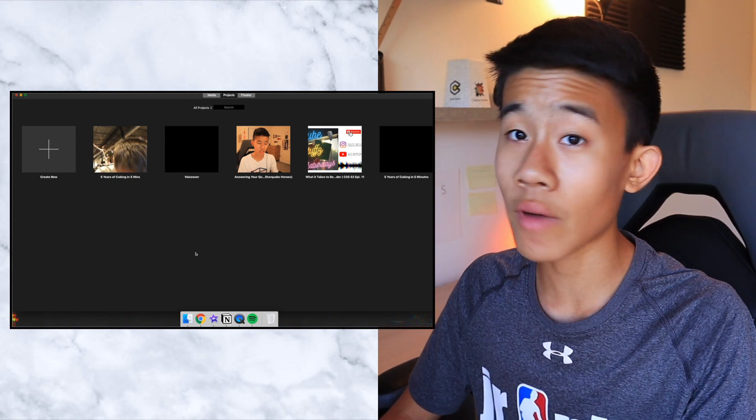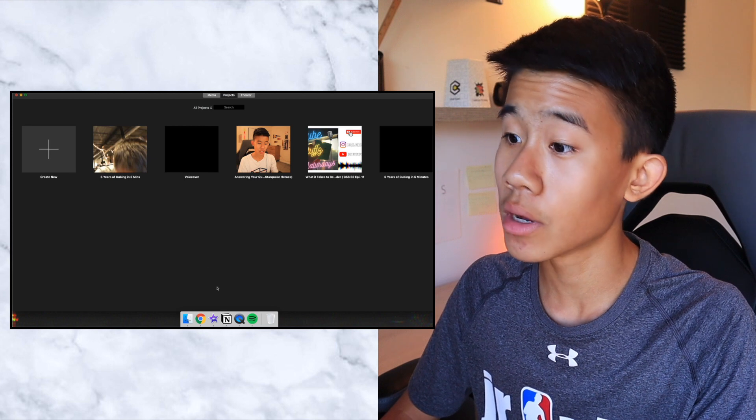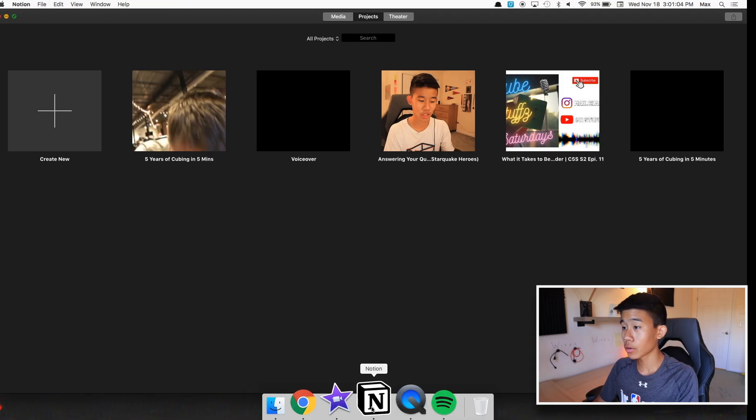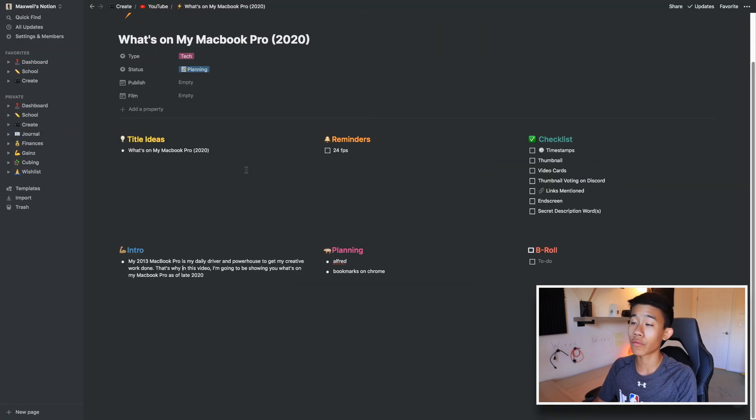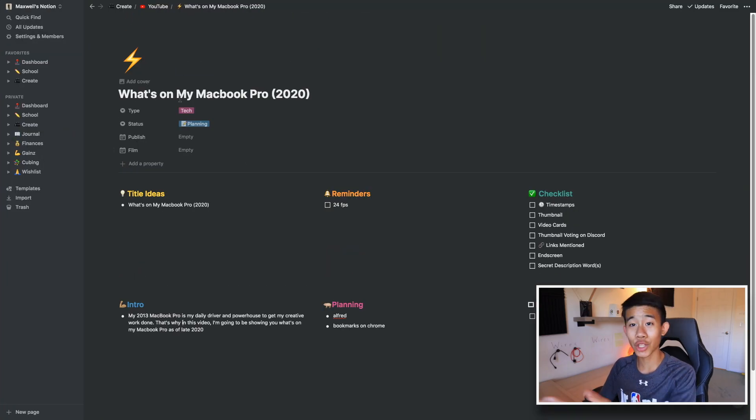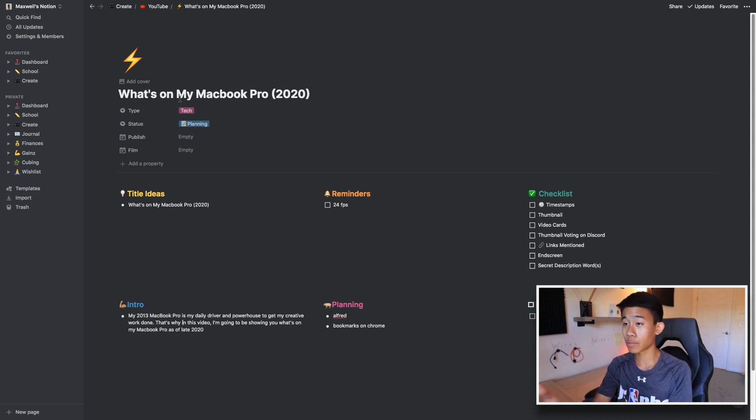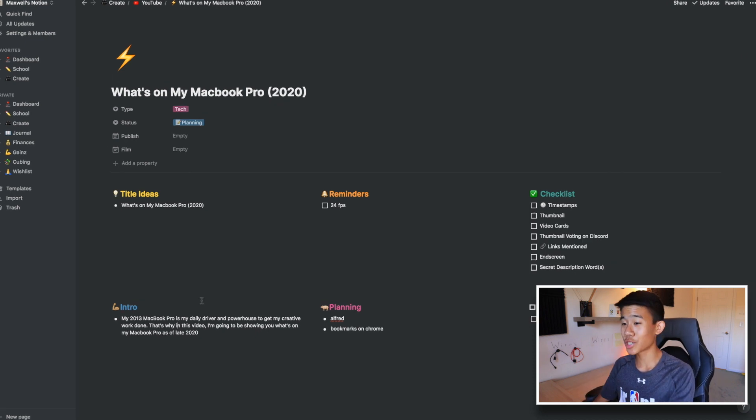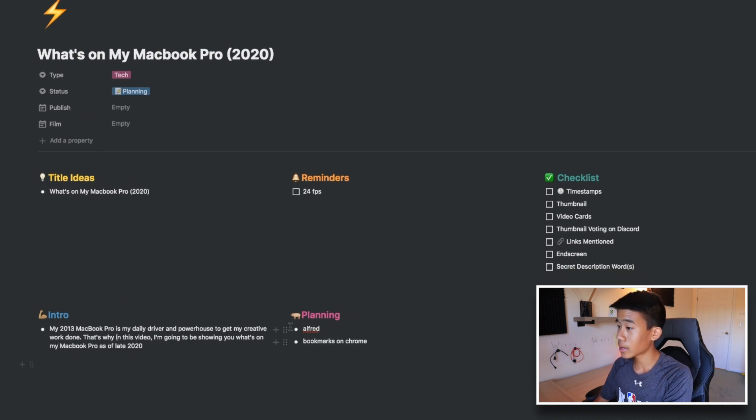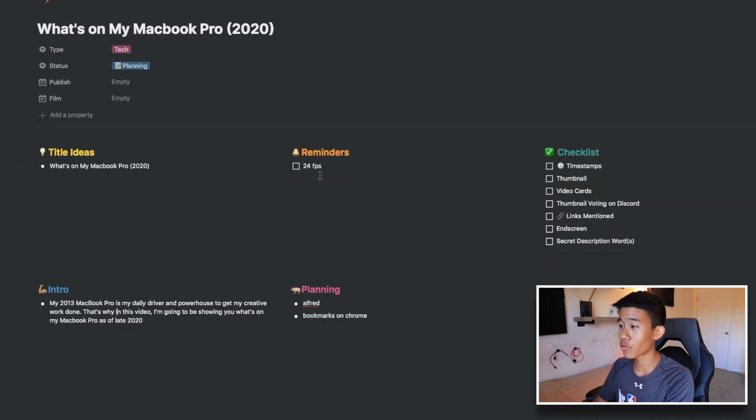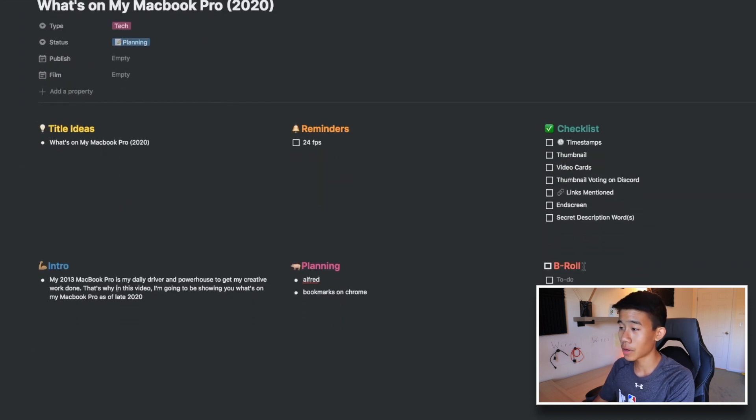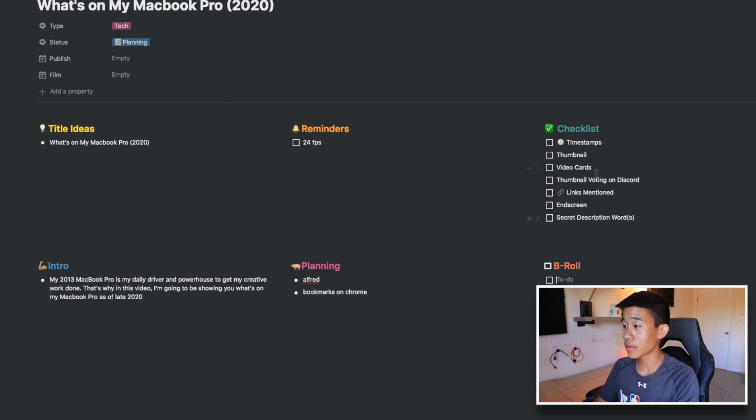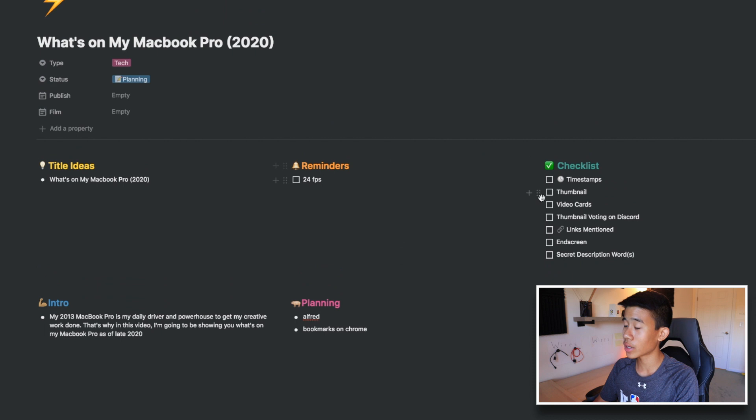Next up in terms of applications here that I use is Notion. I'm currently using Notion right now to actually plan this video that I'm filming right now, so might as well just show you this. As you can see, this is the intro that I'm using right now to make it. Planning, I don't really have much right here. Title ideas, reminders, and b-roll shots. I haven't gotten to that yet because I'm still filming this currently right now.